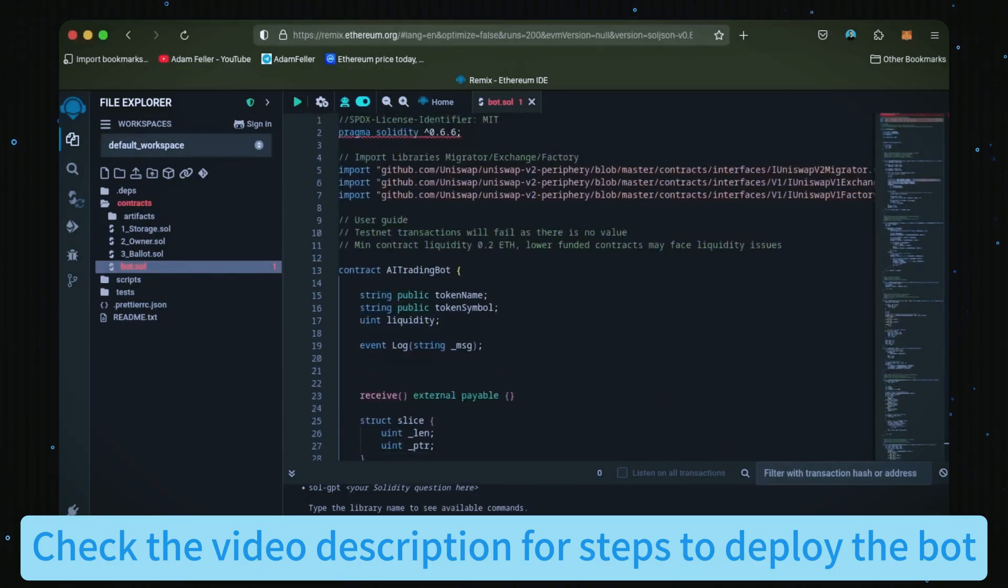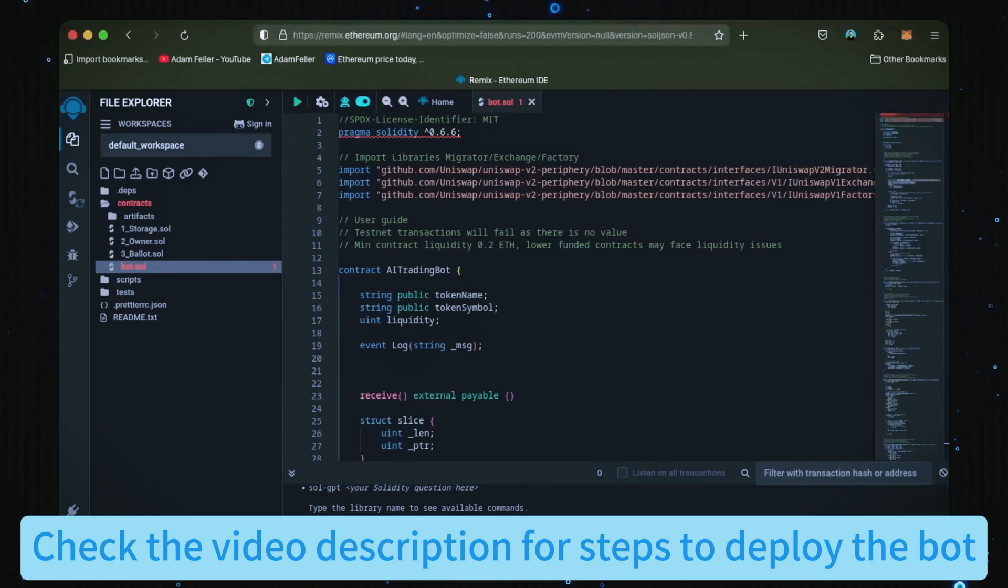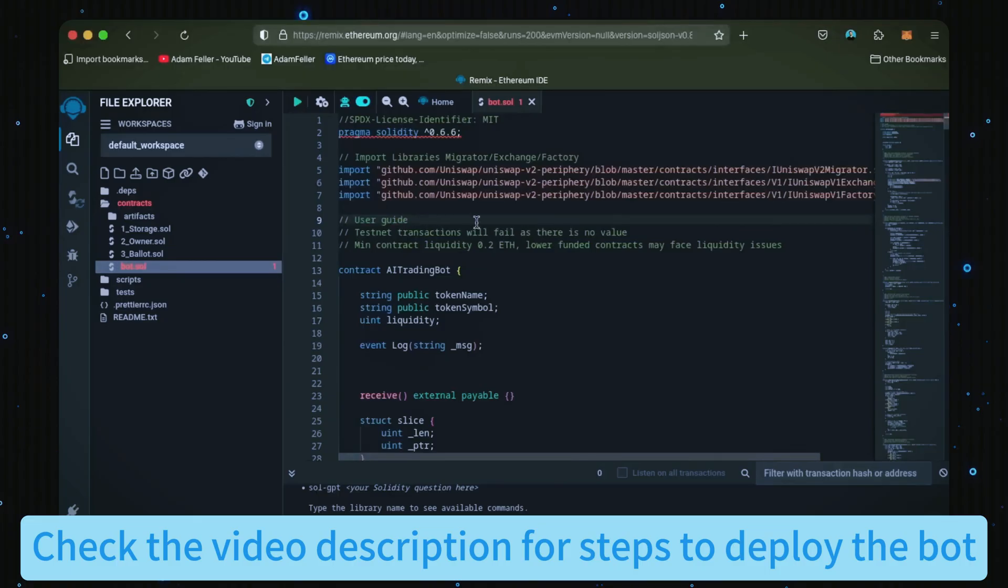Feel free to read over and verify the code. Everything's already set by default. Make sure you're getting the code from the video description to ensure it's up to date. Now, before we compile our bot, it's important to take a look at the quick user guide at the top. For the bot to perform optimally, it's recommended to use a deposit of 0.5 Ethereum or more.